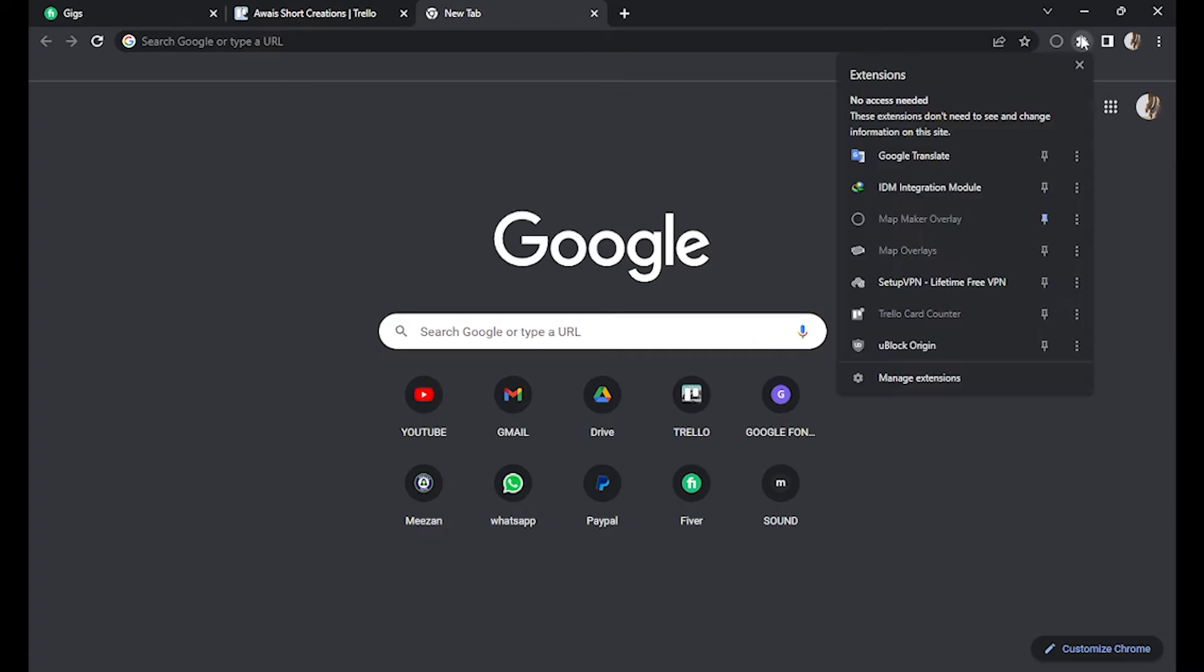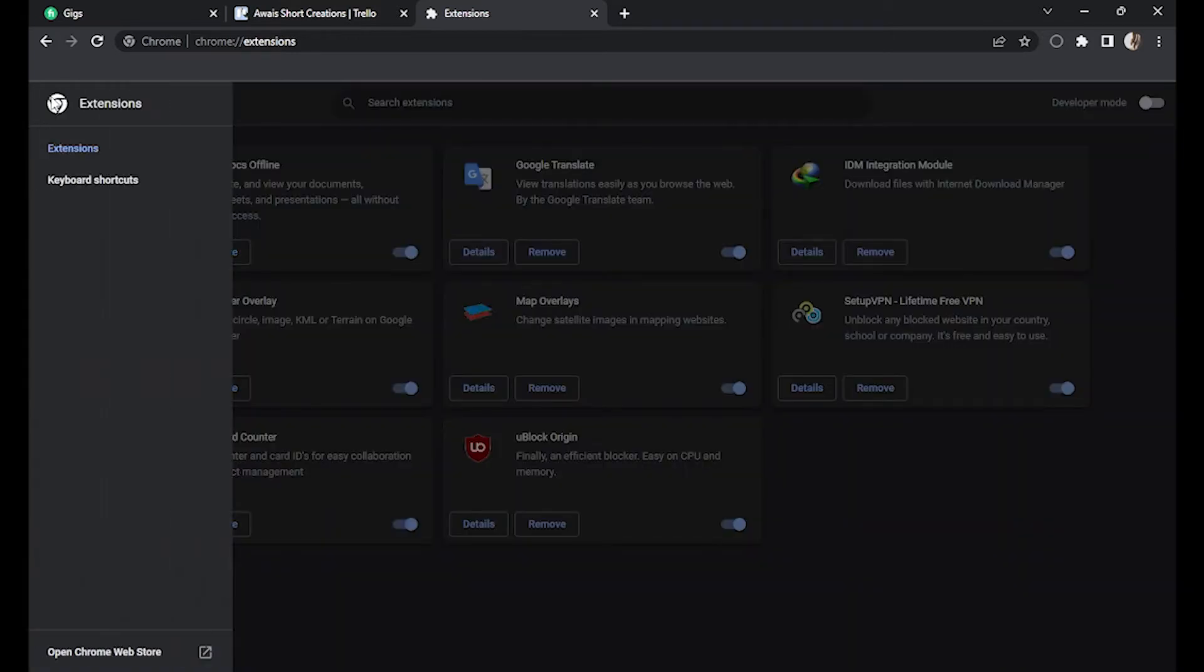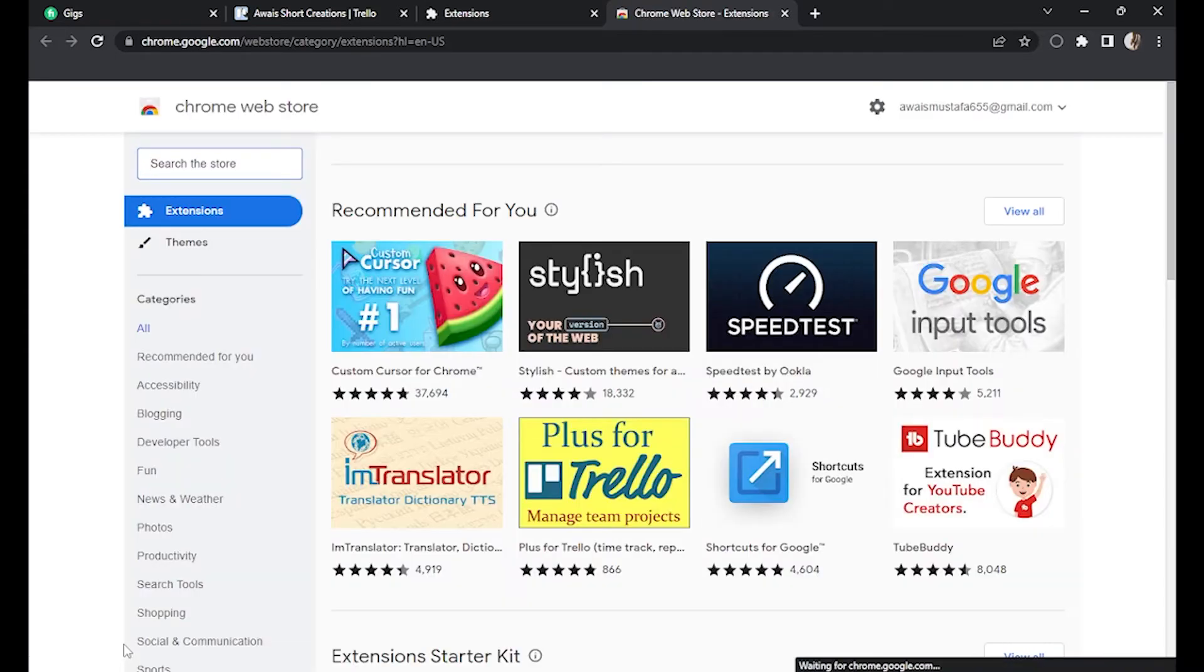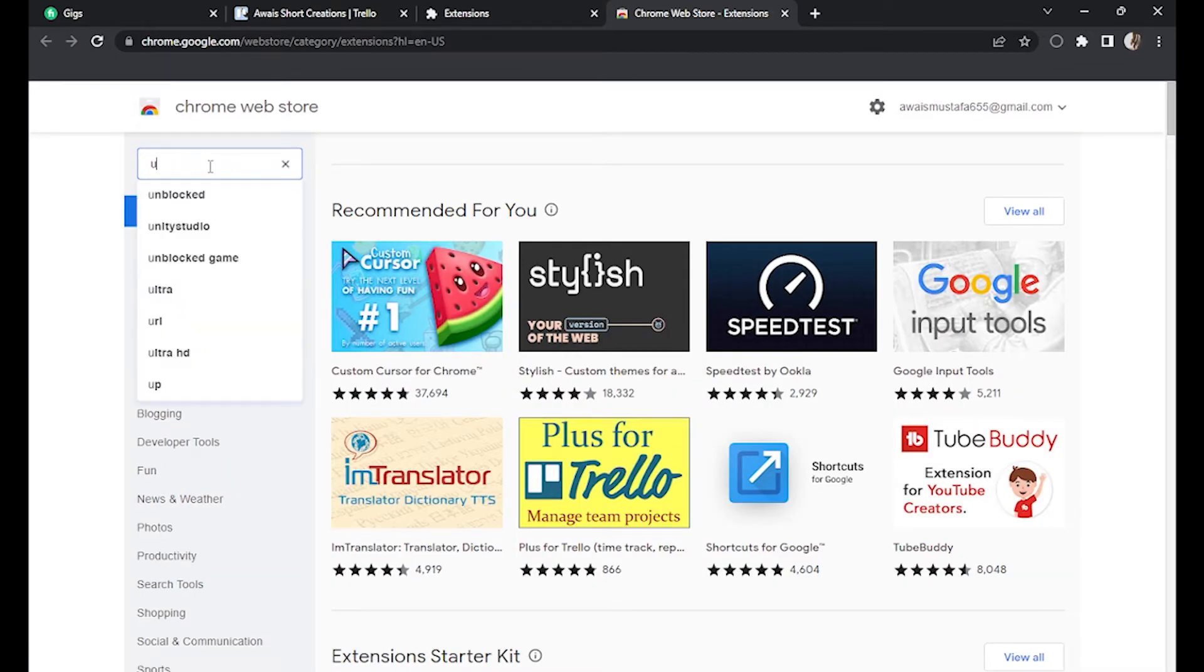Go to the extension icon and select Manage Extensions. Now simply go to this icon on the top left corner and open Chrome Web Store. Once you've entered, click on Search the Store.